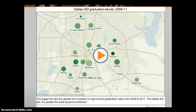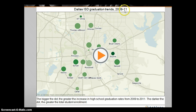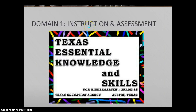Here it shows the improvement of schools recently and the increase in graduation rate from 2009 to 2011. Here's Conrad next to Hillcrest, and it's not doing very well.